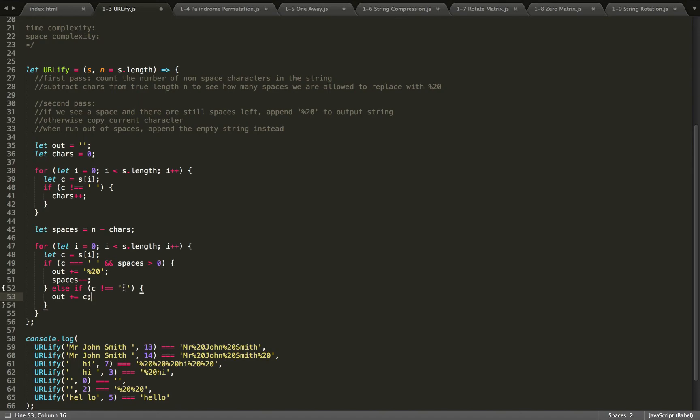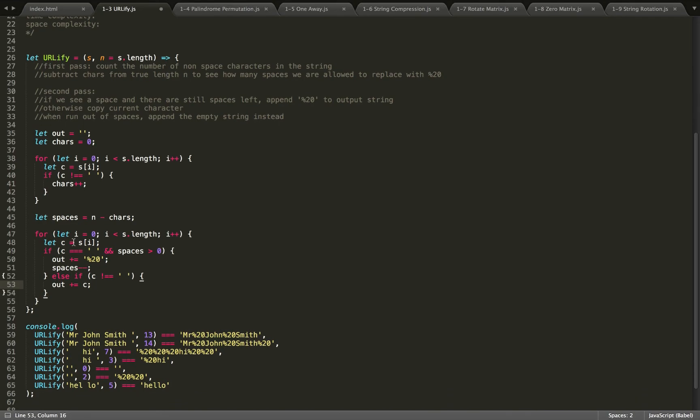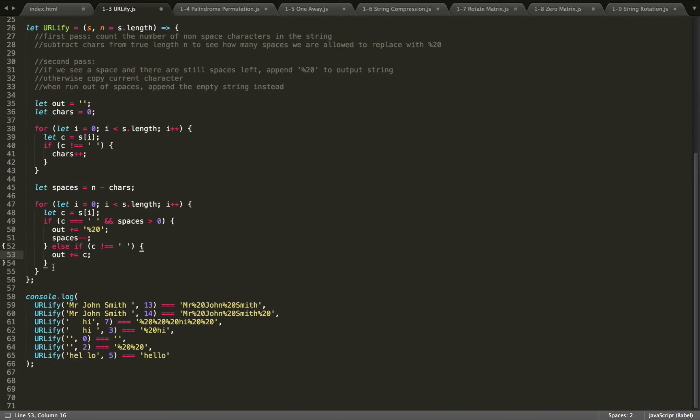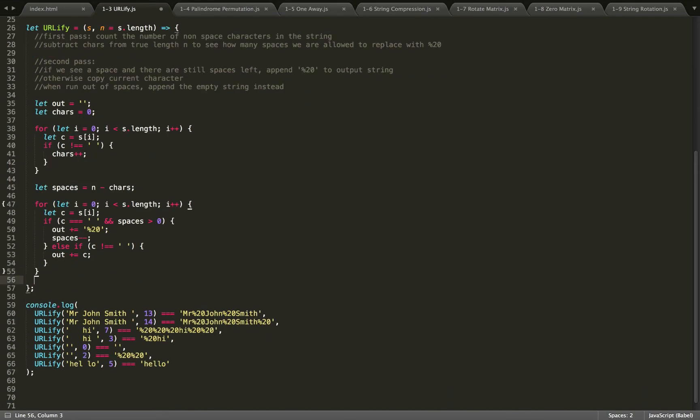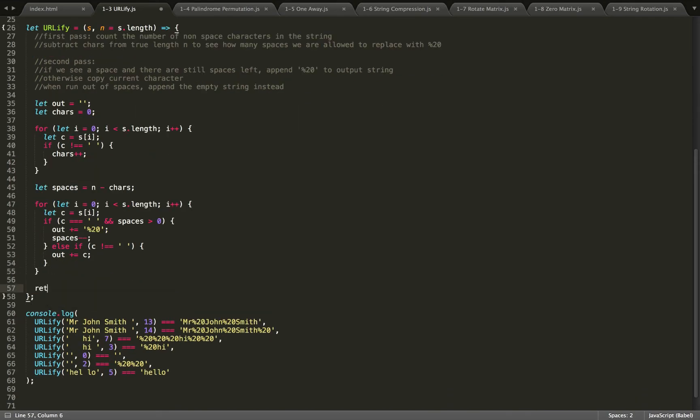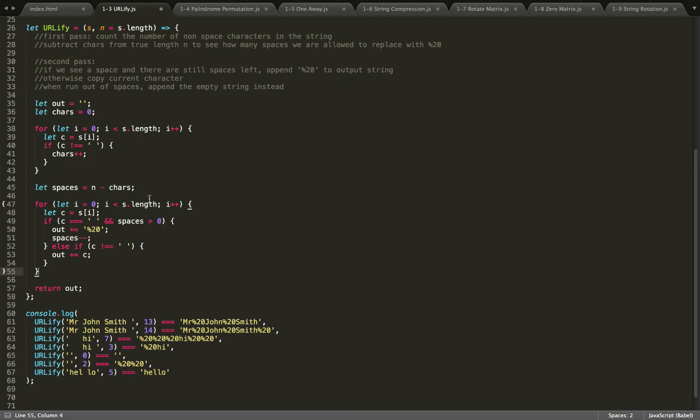We won't append anything, and it's just like we've jumped over it and then we go on to the next character in the string. So now we're done with our two passes and we can return out. Now there is a case where there's still spaces left and we've finished looping through the length of the string.